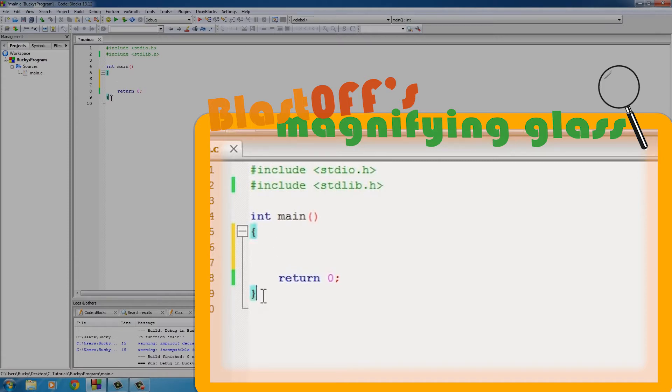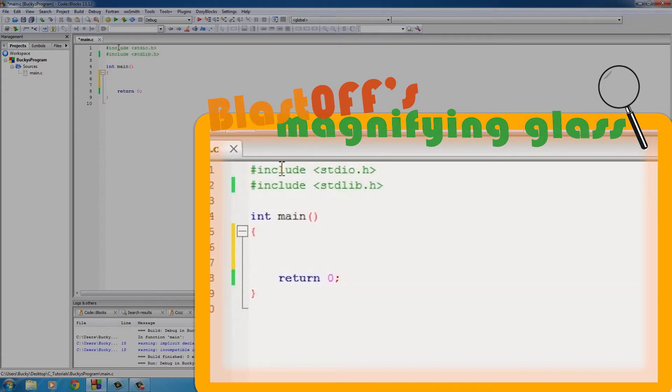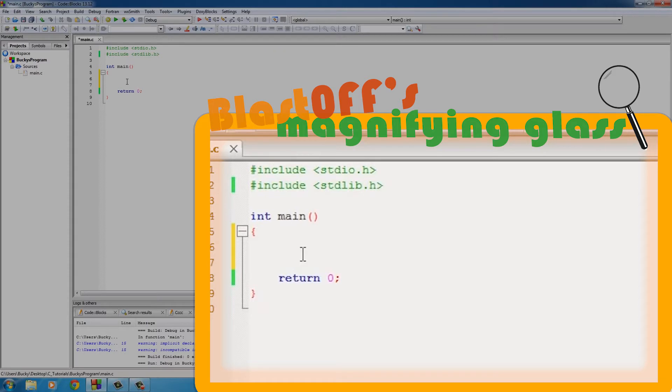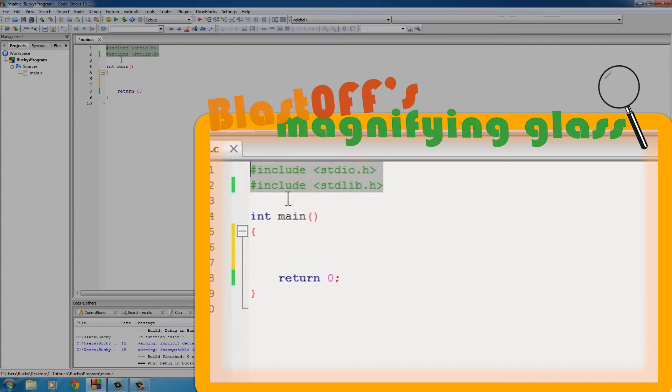take code that we can understand - of course we can read this, words like include and main - and it translates it into ones and zeros, or in other words, code the computer can understand. This process, the technical term for it, is compiling your program.